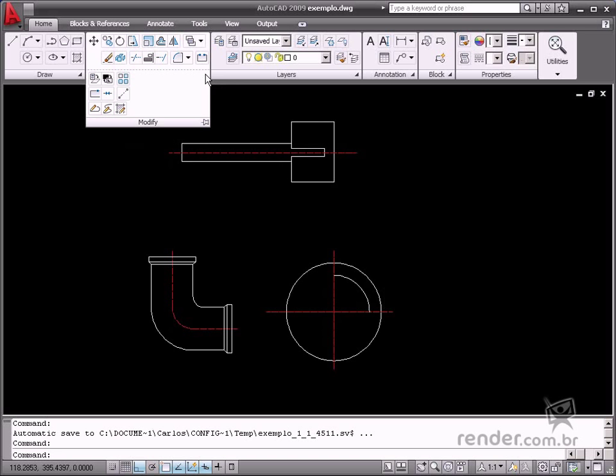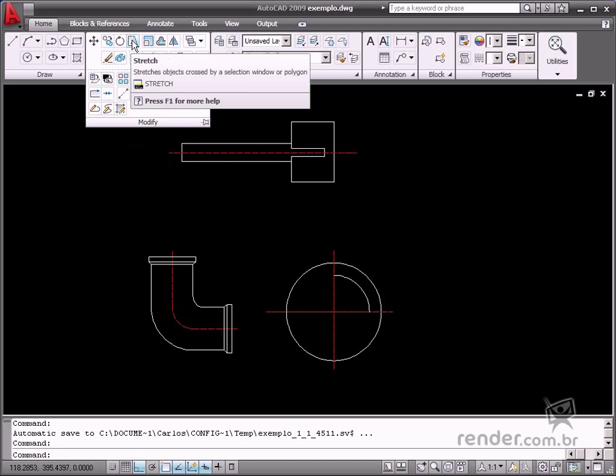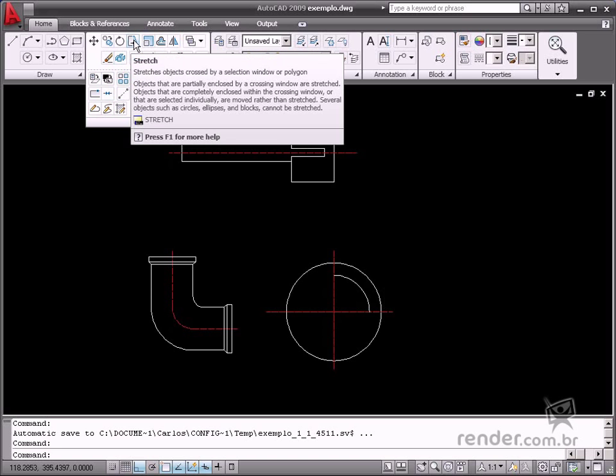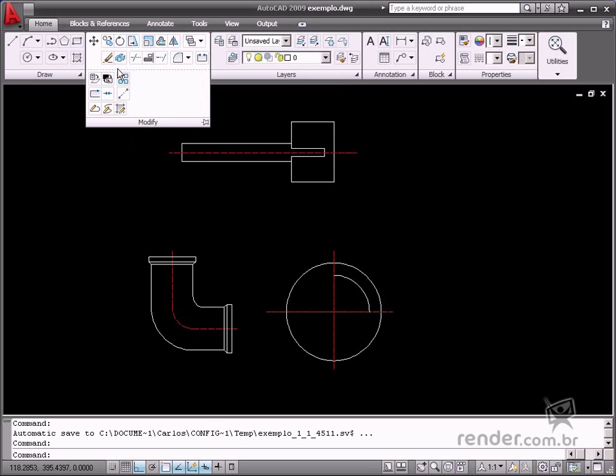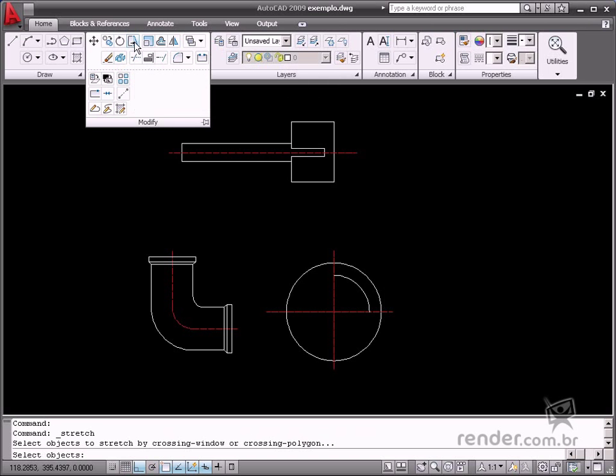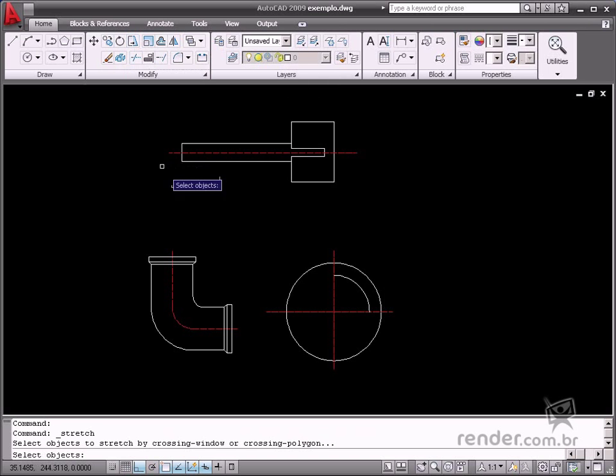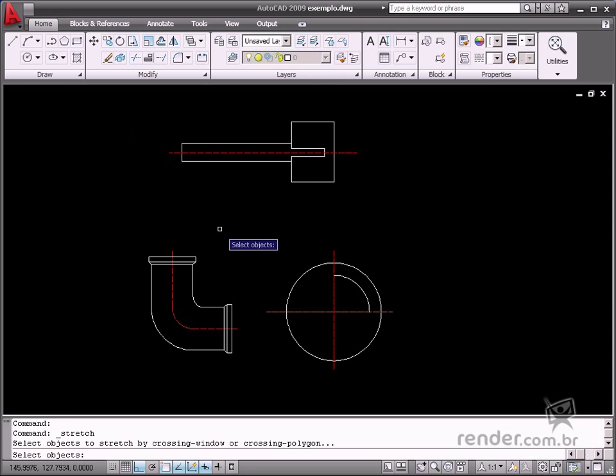The Stretch command is used for resizing objects. To use this command, you have to select the object using the Crossing Selection screen. You can also enable this command by typing S on the keyboard to streamline execution.